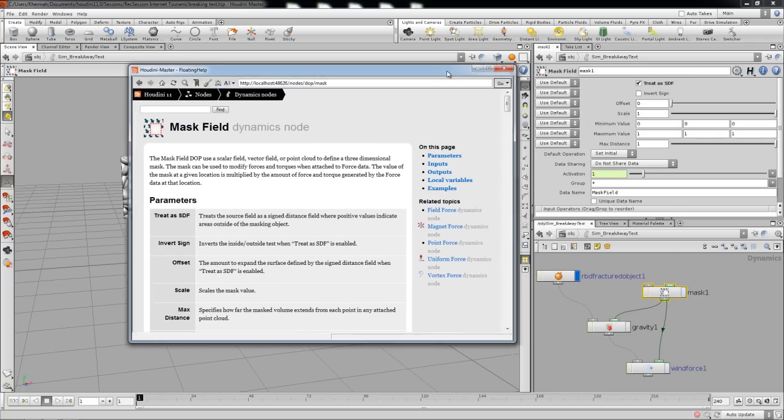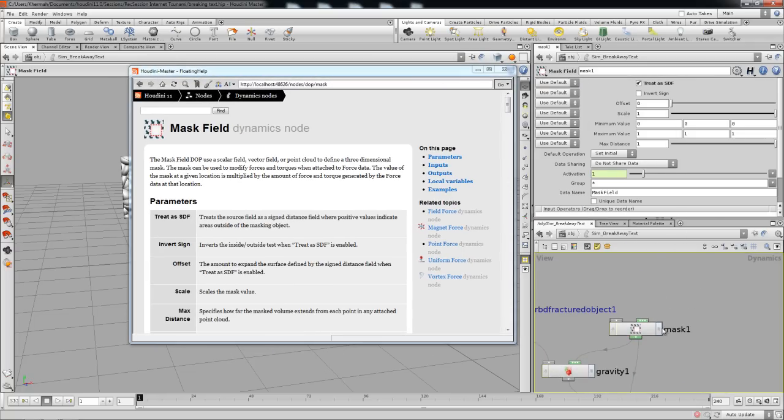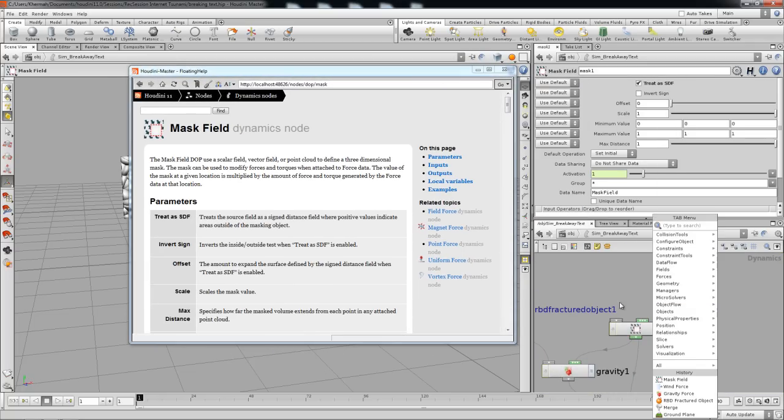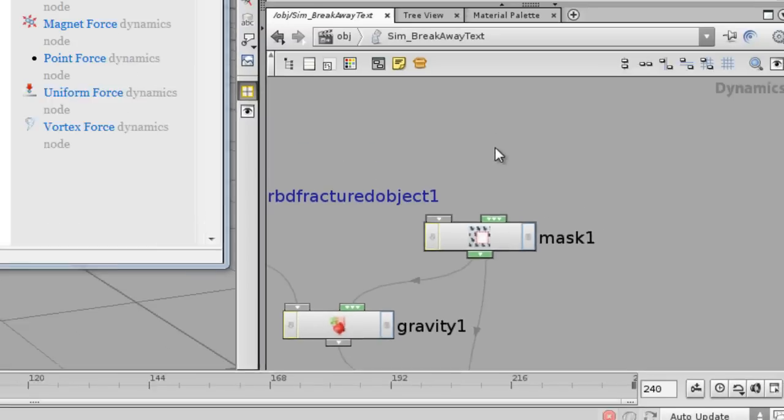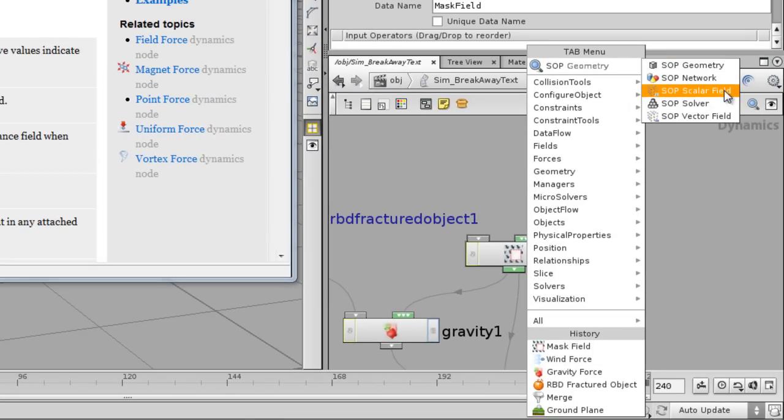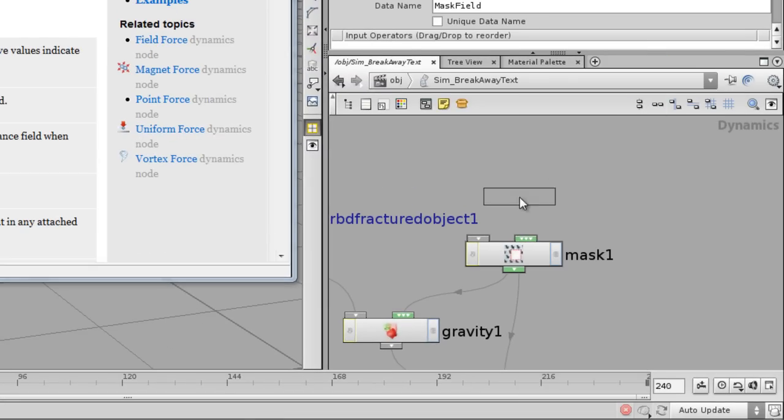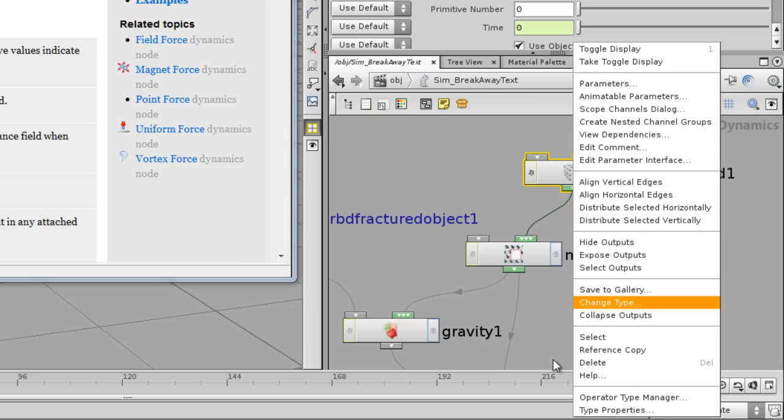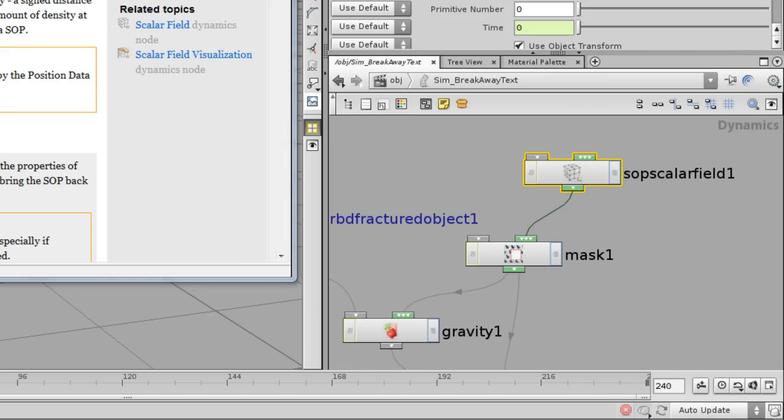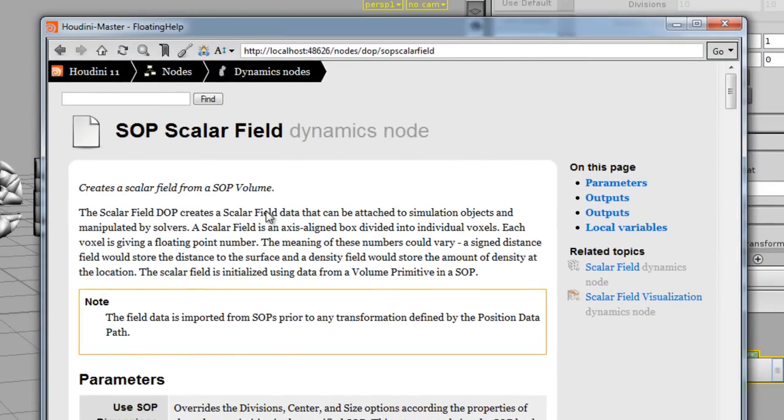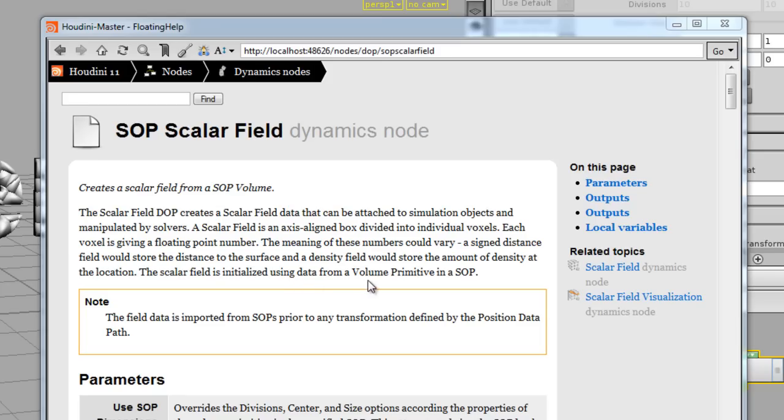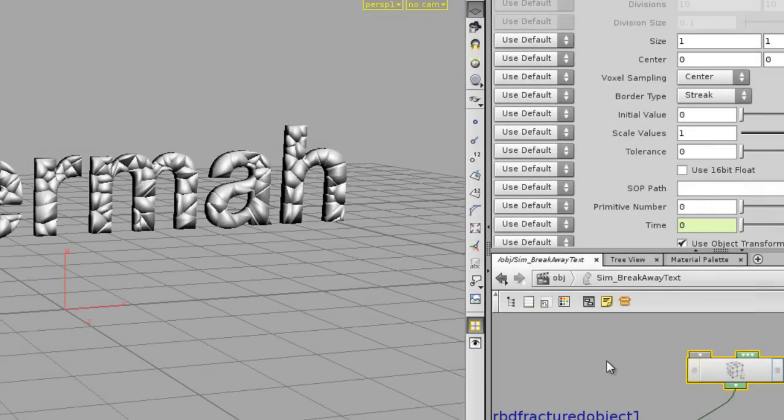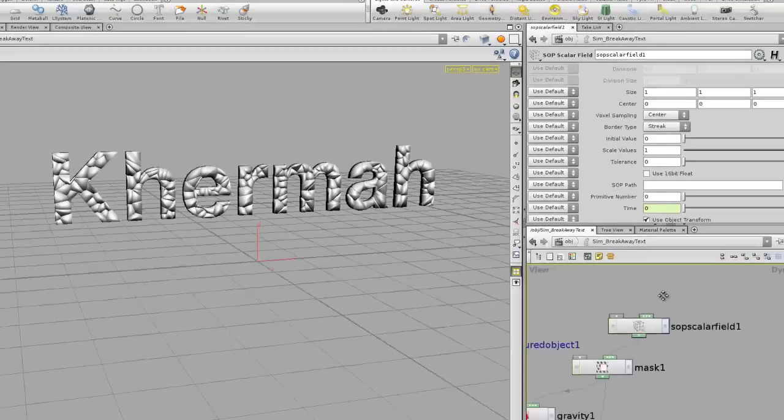If you look, it accepts scalar field and vector field, so we're going to use a SOP scalar field and plug that in. This is the guy we need to look at in the help. The scalar field is initialized using data from a volume primitive in a SOP - that's what we're setting up prior to this.